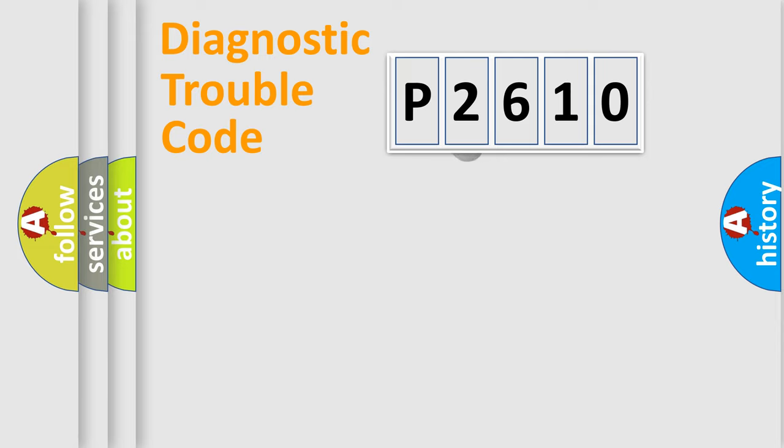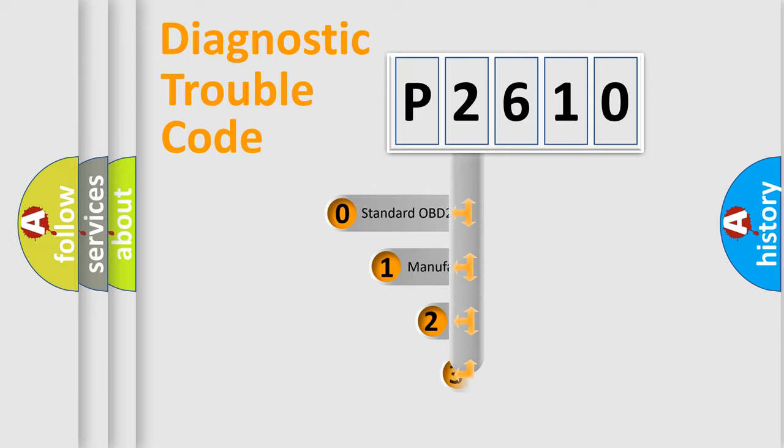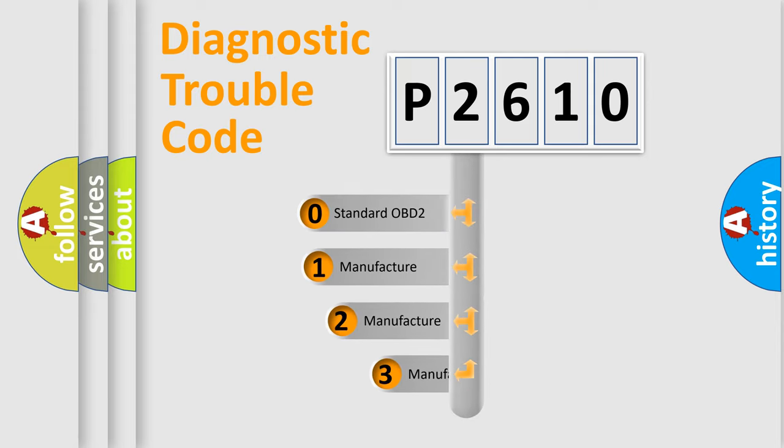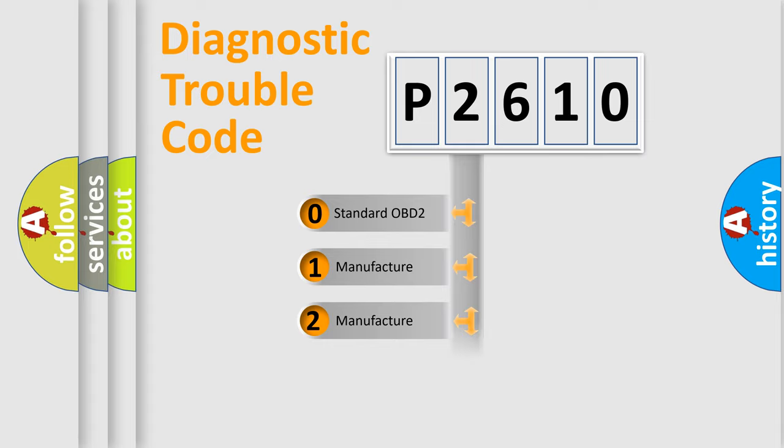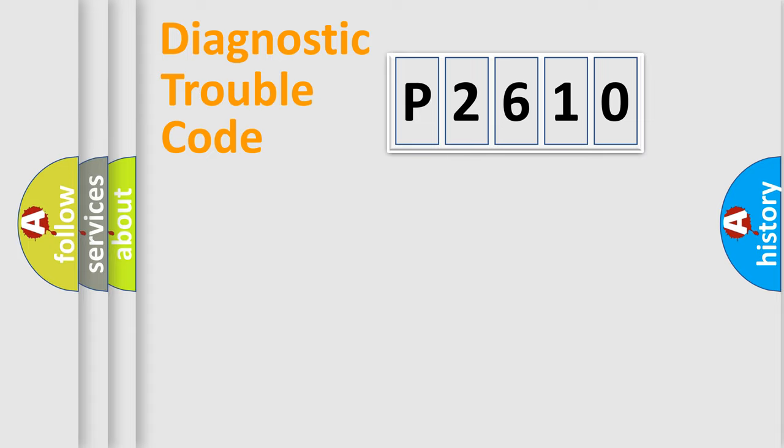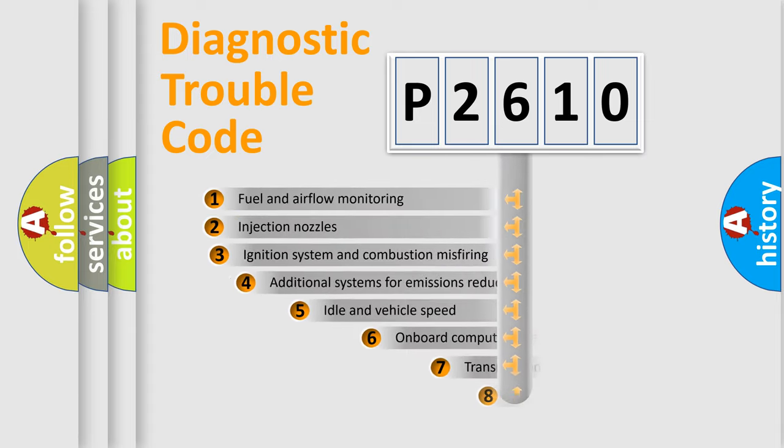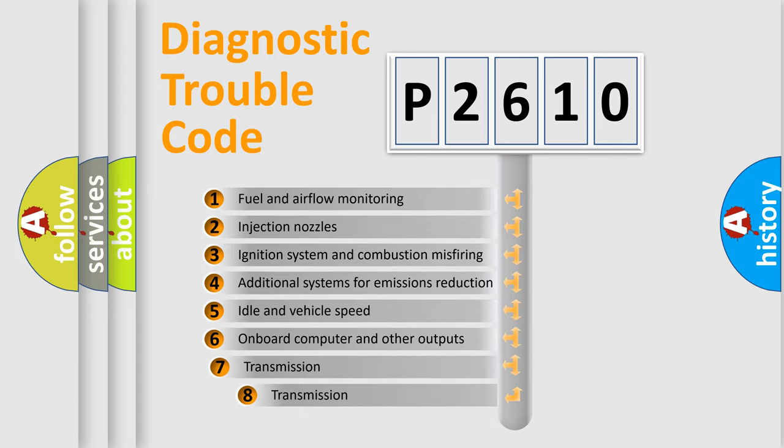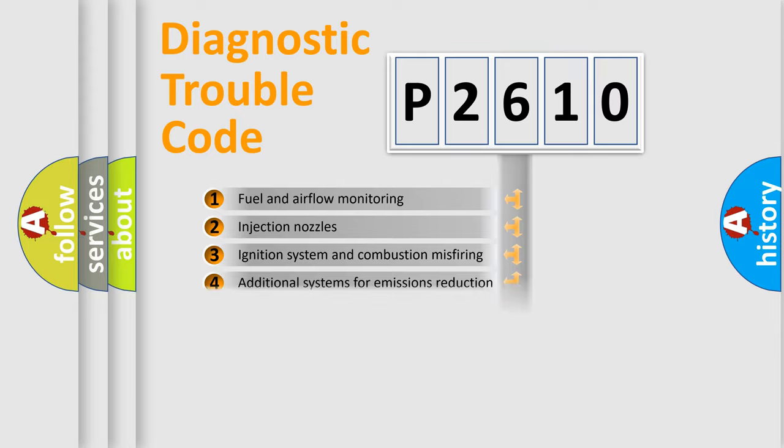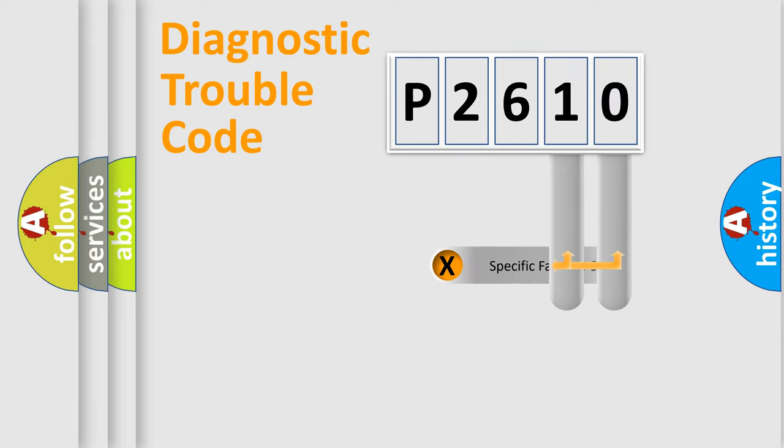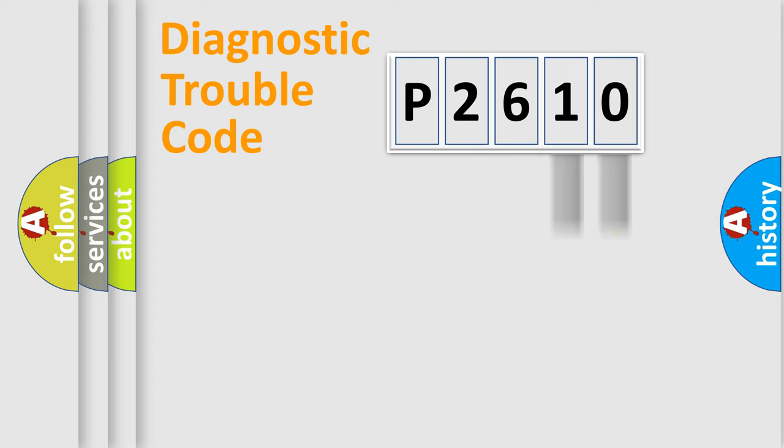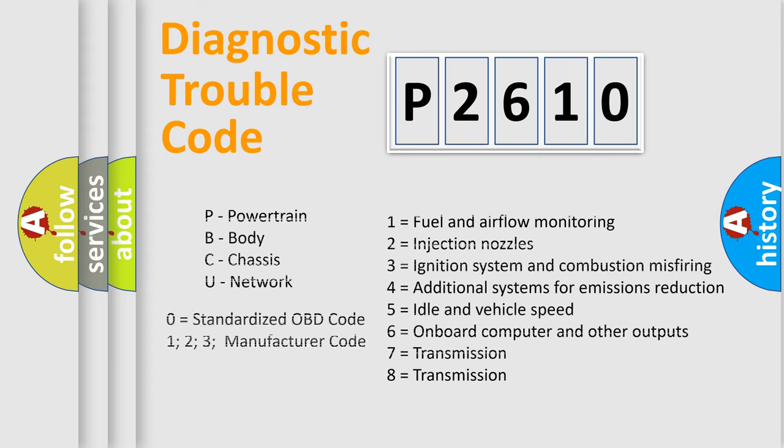This distribution is defined in the first character code. If the second character is expressed as zero, it is a standardized error. In the case of numbers 1, 2, 3, it is a manufacturer-specific error. The third character specifies a subset of errors. The distribution shown is valid only for the standardized DTC code. Only the last two characters define the specific fault of the group. Let's not forget that such a division is valid only if the second character code is expressed by the number zero.